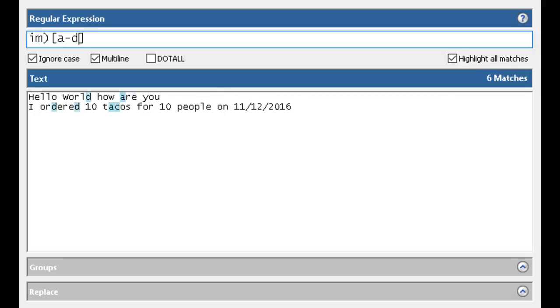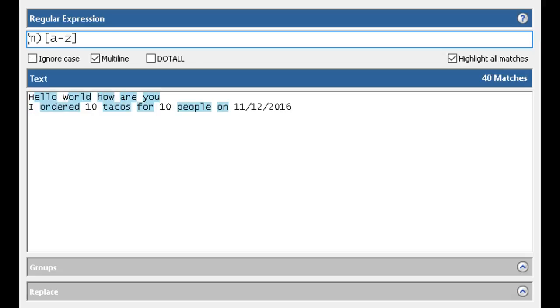Right, I can do ranges. A through M, A through Z. Of course we'll get any of these. Now because I've made it lowercase, let's get rid of the I here. Notice it doesn't pick up that capital H and the capital I. That's because those are lowercase.